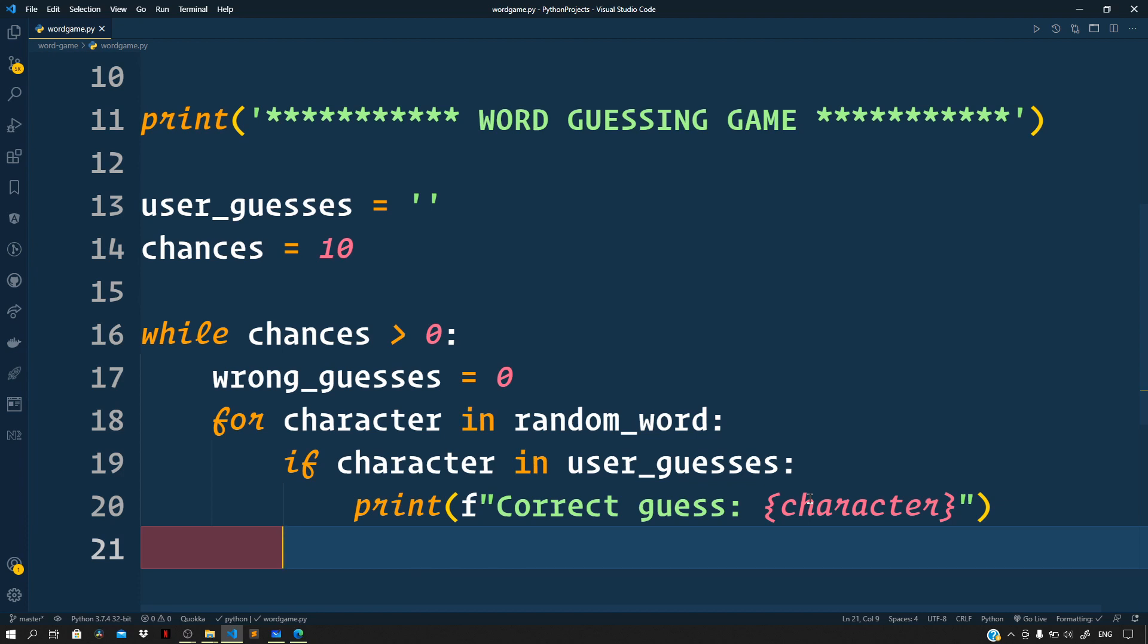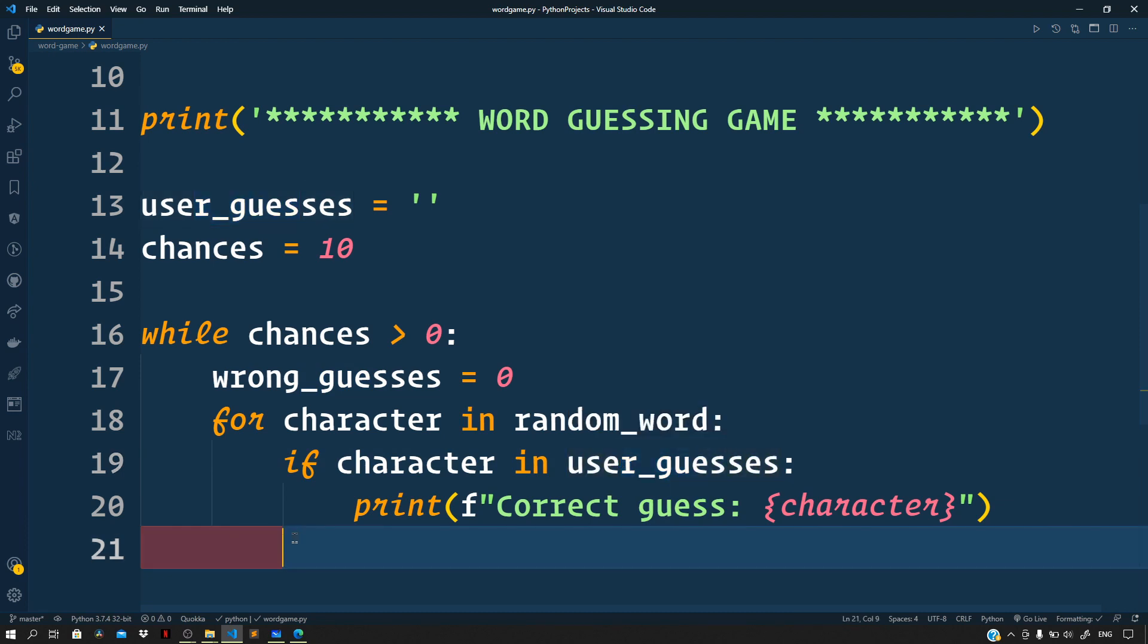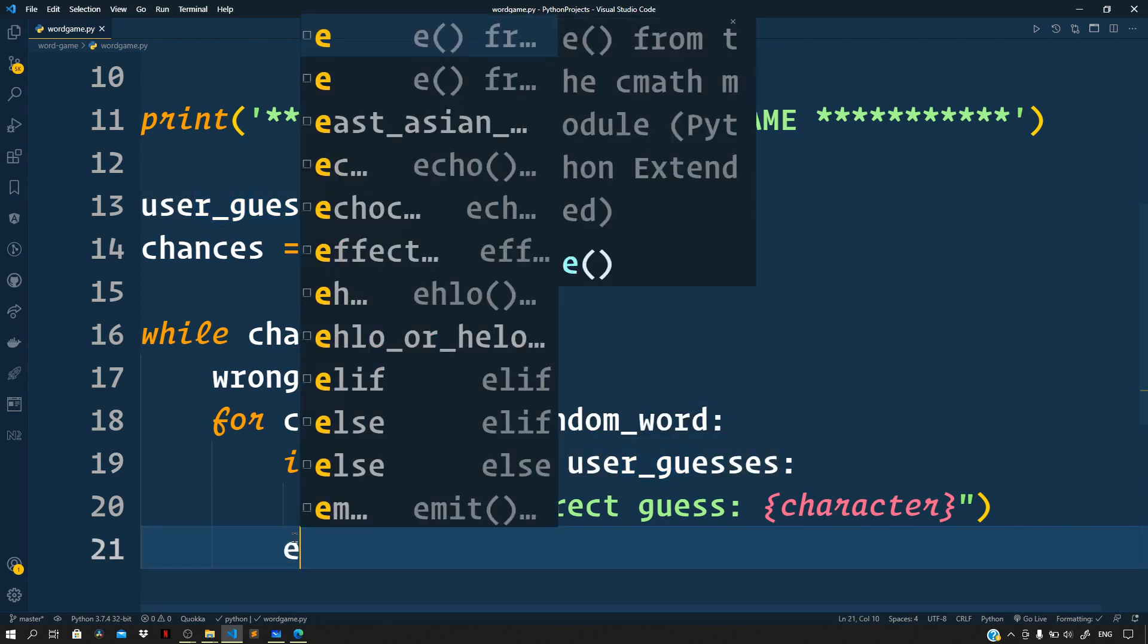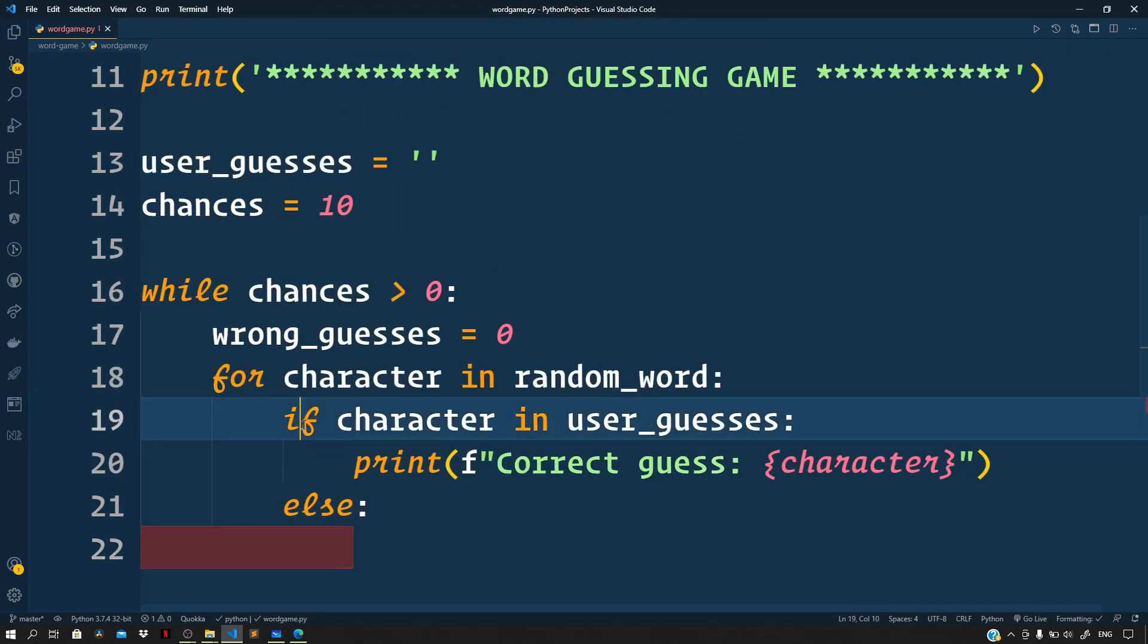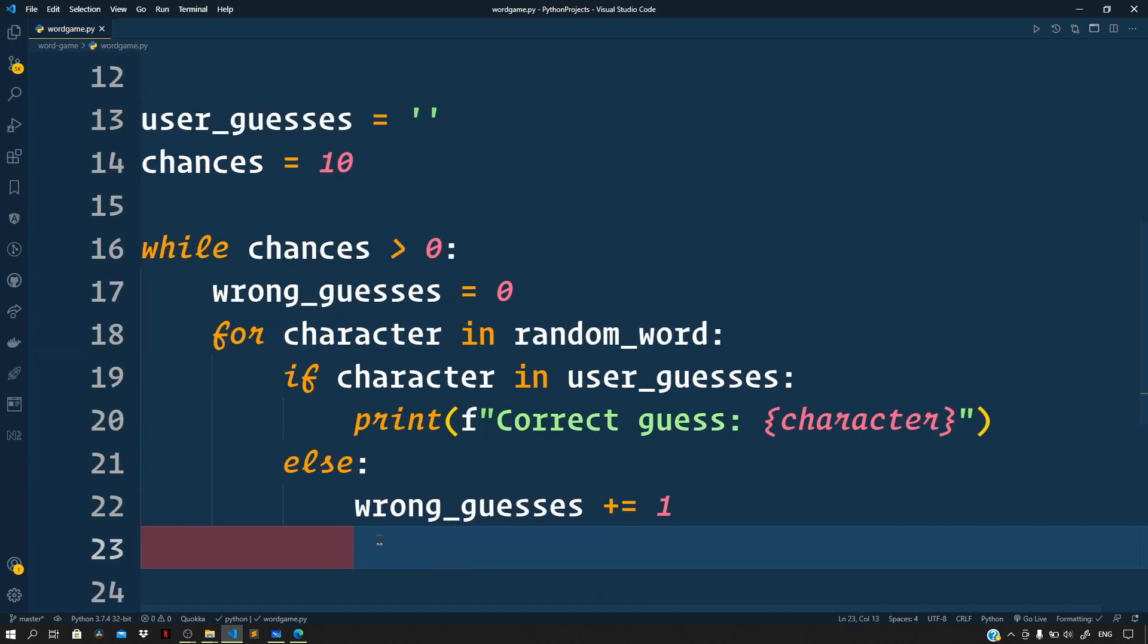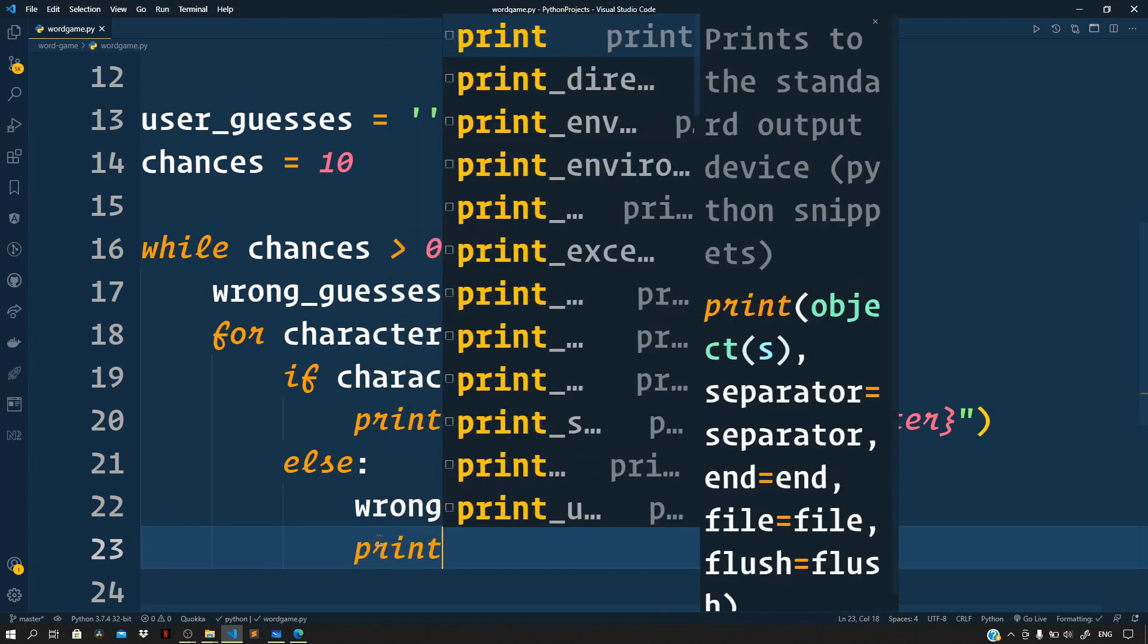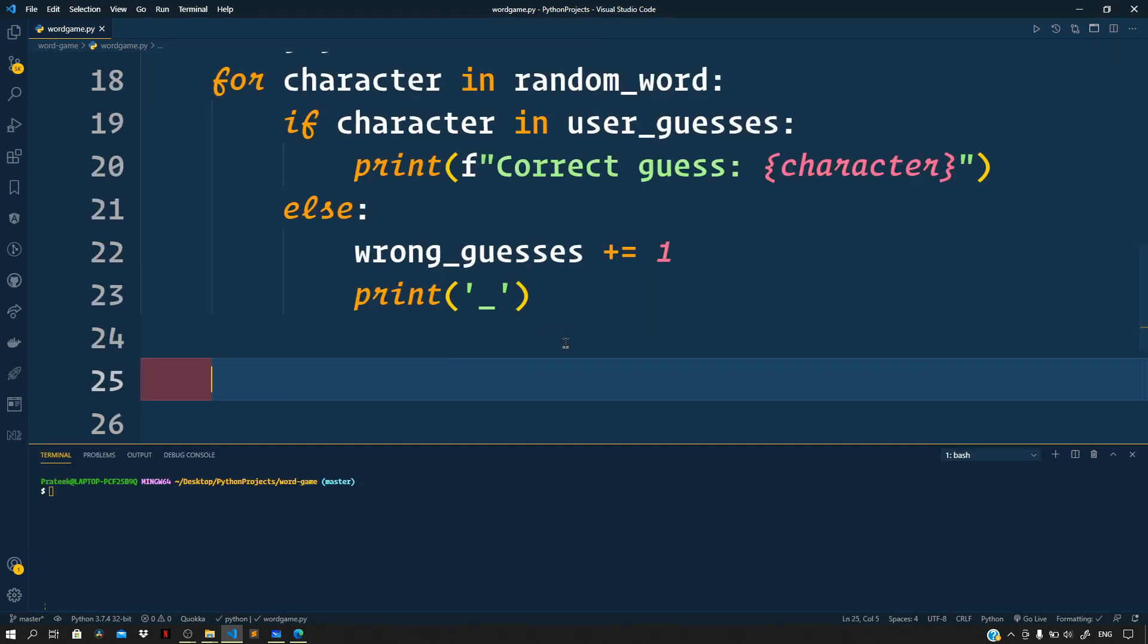Else, if the current character that we are on of the random word is not included in the user_guesses, then this means that the user made a wrong guess. So in that case, for that case we can add an else block associated to this if, and increment the wrong_guesses variable that we defined right here by one. And let us just print the blank character as the placeholder, meaning that it is still left to be filled later or to be guessed later. So print underscore.